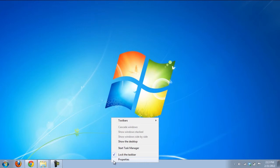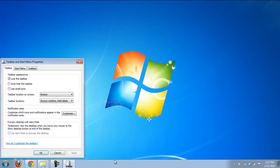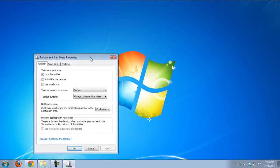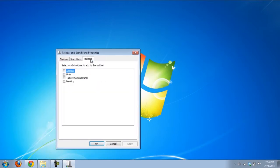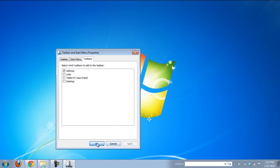Right-click on the taskbar and open up Properties. Once the new window loads, go to the Toolbars tab and click on the checkbox next to the Address option. Click on the Apply button to save the changes made.